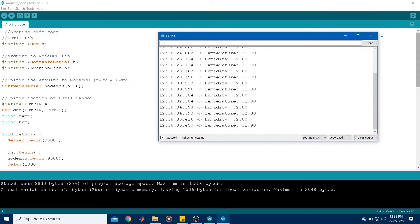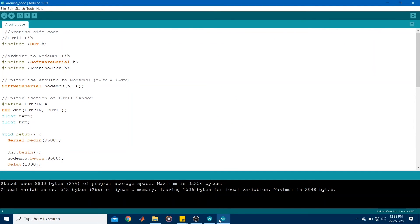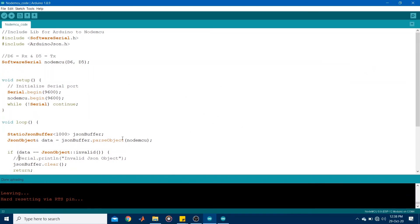Now these readings have to be put into the JSON object and sent to the NodeMCU via the serial port. So let's go ahead. Close this. Right. So this is the code for the NodeMCU.